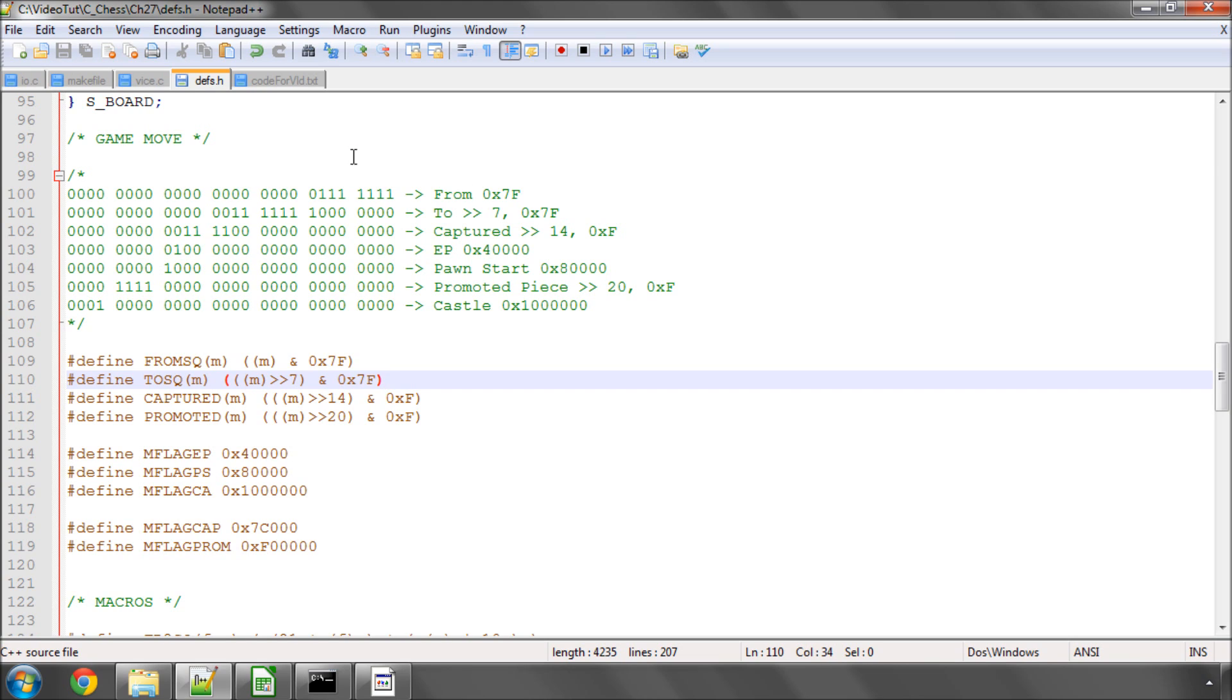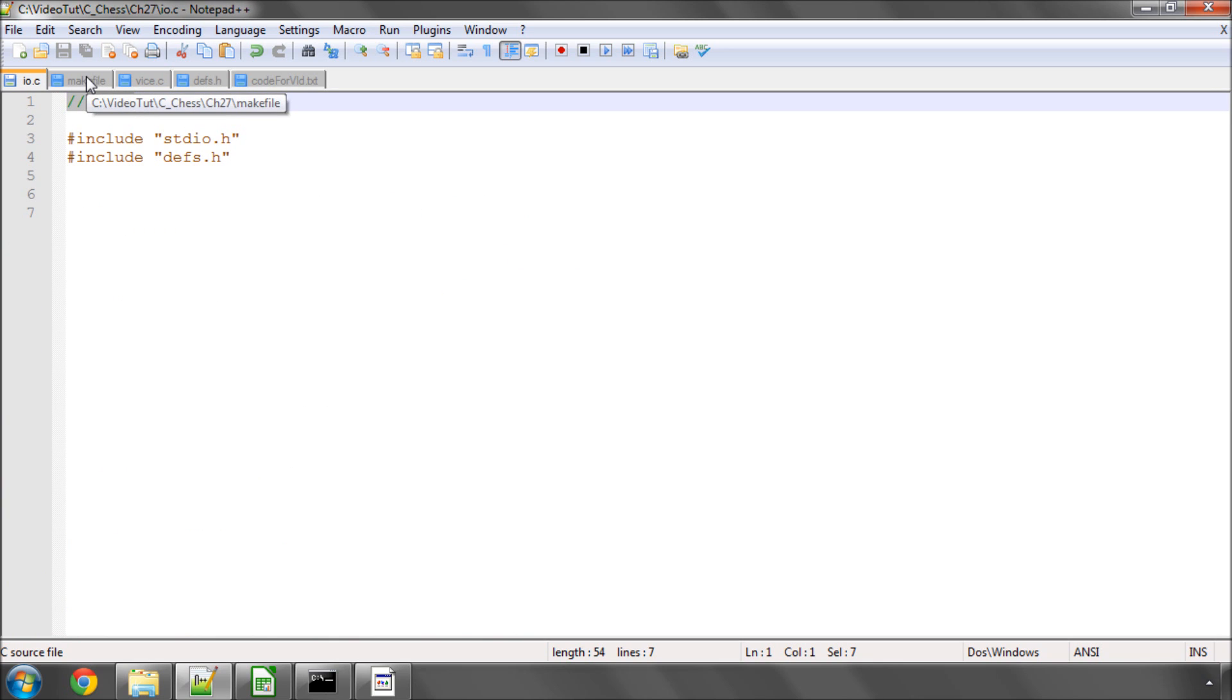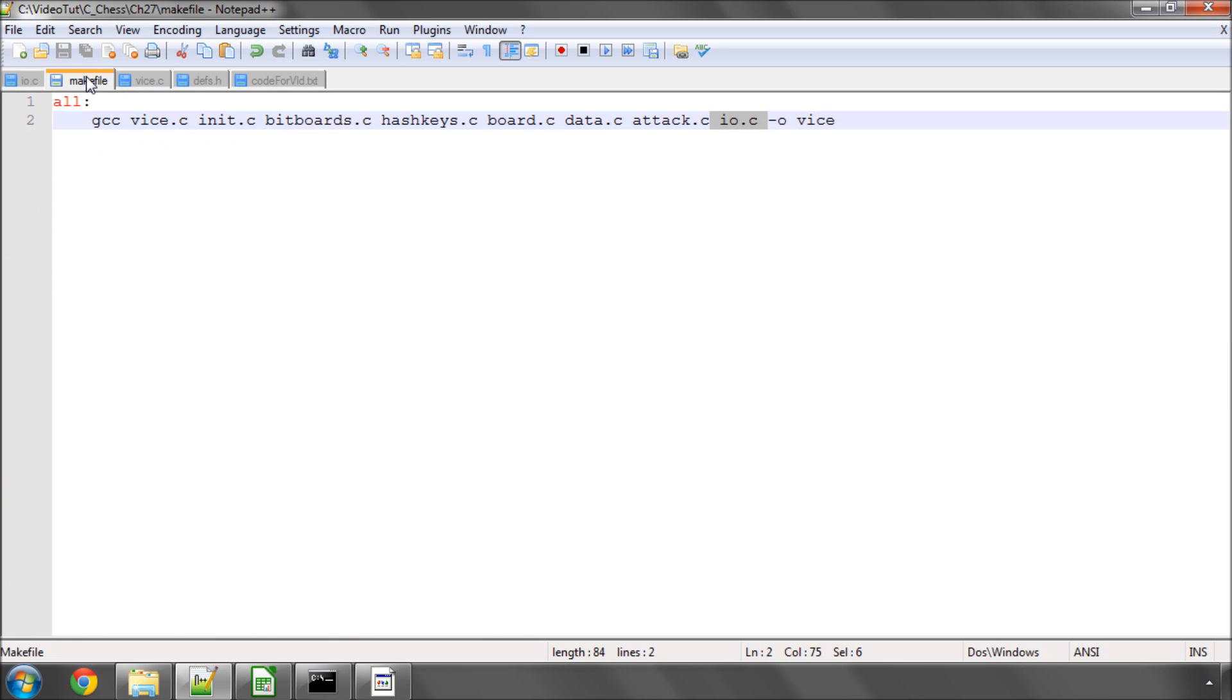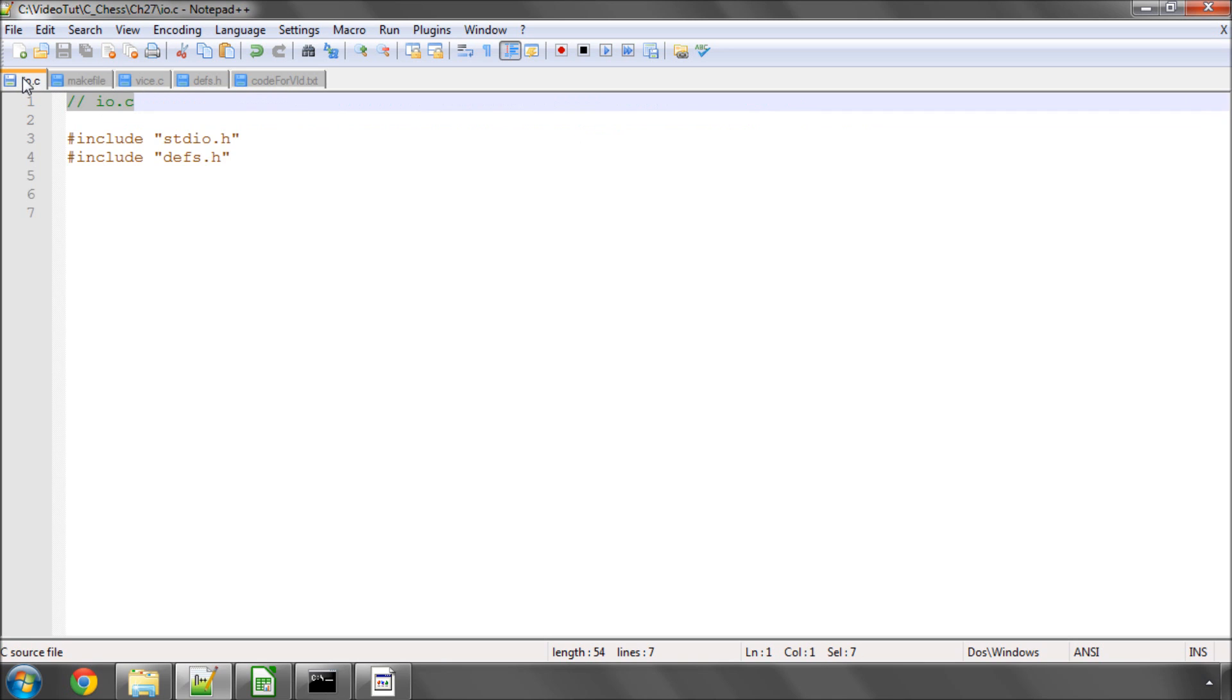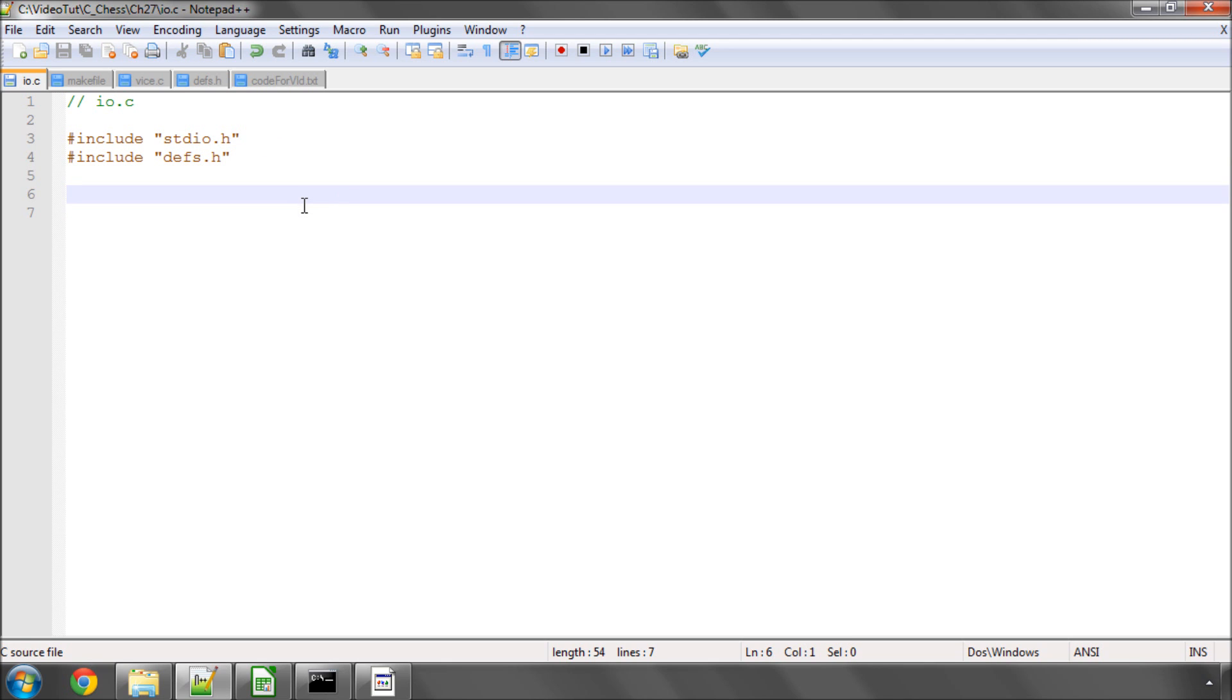In this video, we're going to define just a couple of very simple functions to print a square and print a move in algebraic notation to the board. I've added io.c to the folder with all the other files, and I've also added io.c to our line in the makefile to compile it, included defs, and included stdio.h. And now let's have a quick look at what I mean by algebraic.